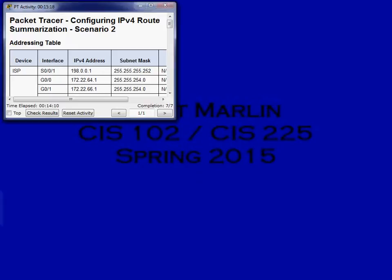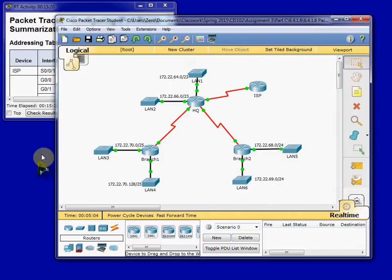Hello, everyone. In this video, I'm going to be covering Packet Tracer 6.4.1.6, titled Configuring IPv4 Route Summarization. To begin, you'll want to open your Packet Tracer and Addressing Table and Instructions here.